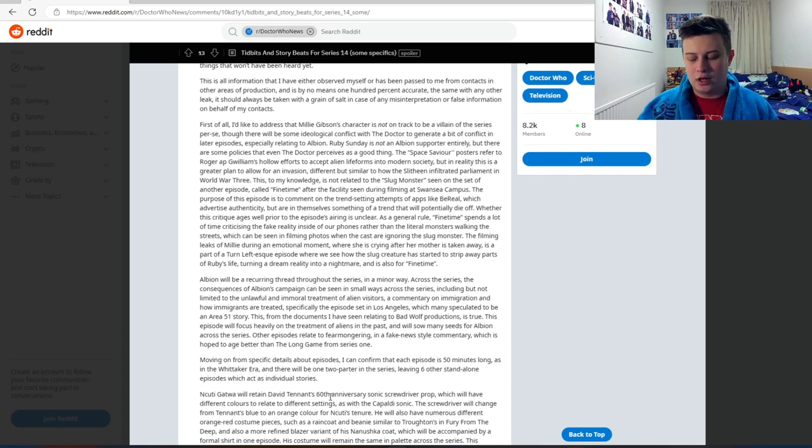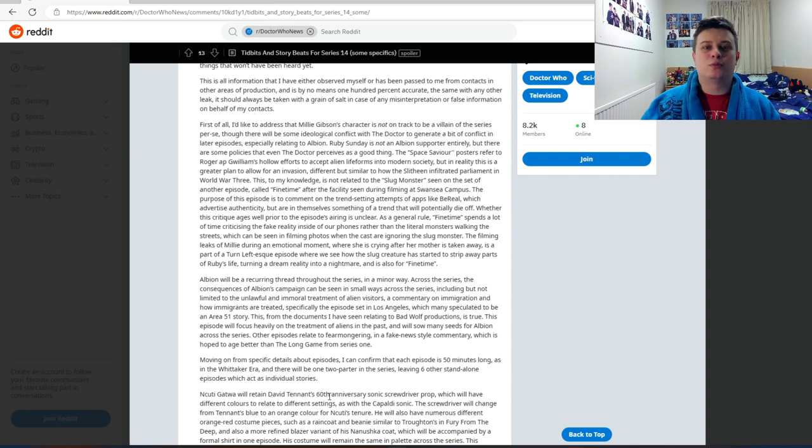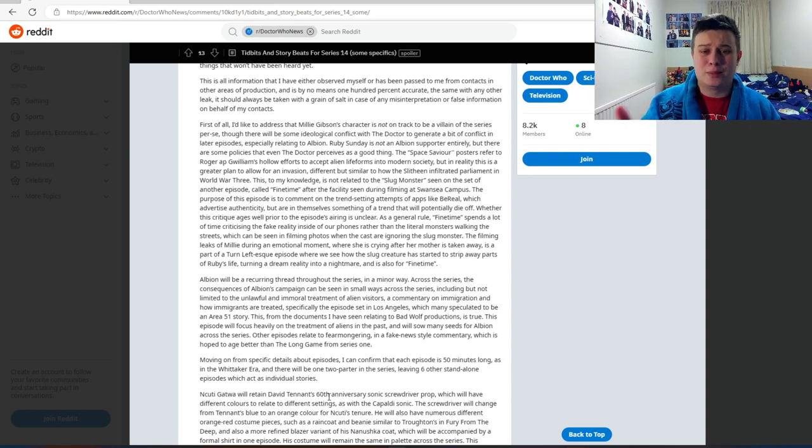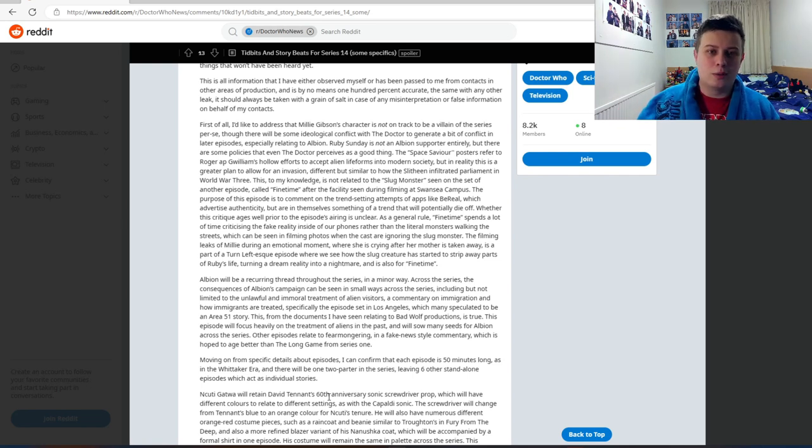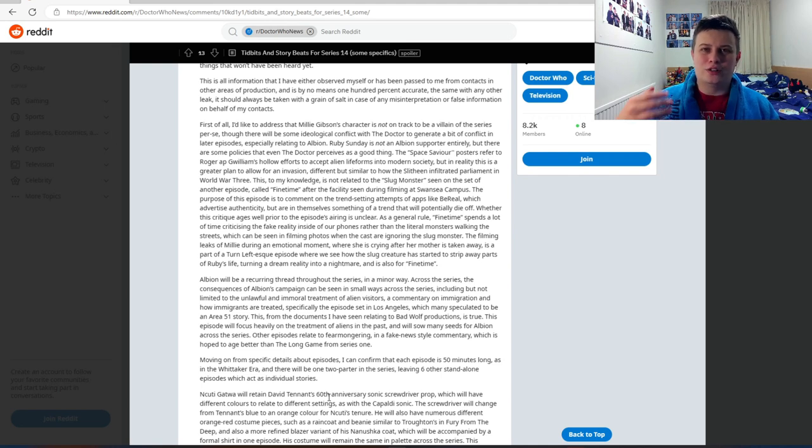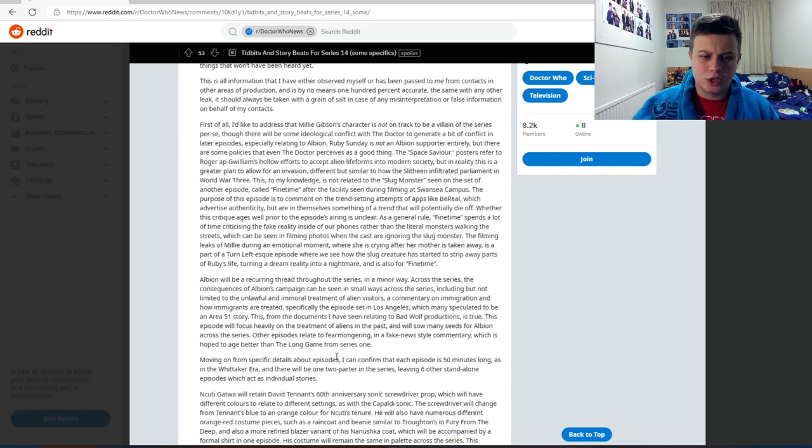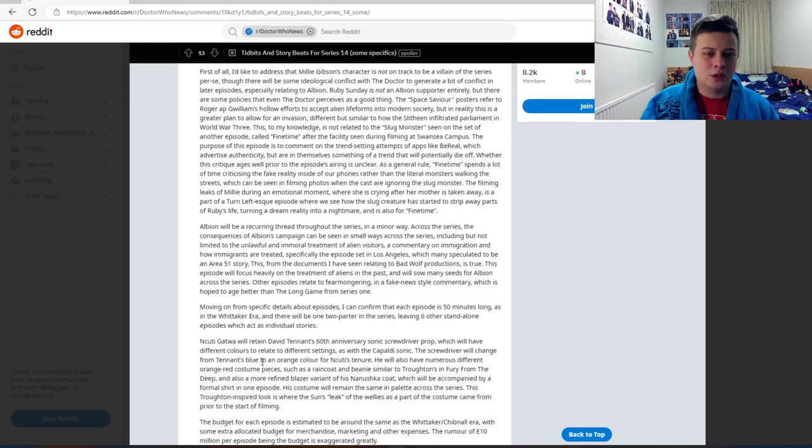Obviously, Russell is creating these episodes to kind of be as modern as possible because, as pointed out there in series one, the political landscape has changed and there's enough material out there in the political climate for there to be a Doctor Who episode based on it, or multiple episodes. So I'll be interested in how they do that. But anyway, let's get on to the rest of the leaks.